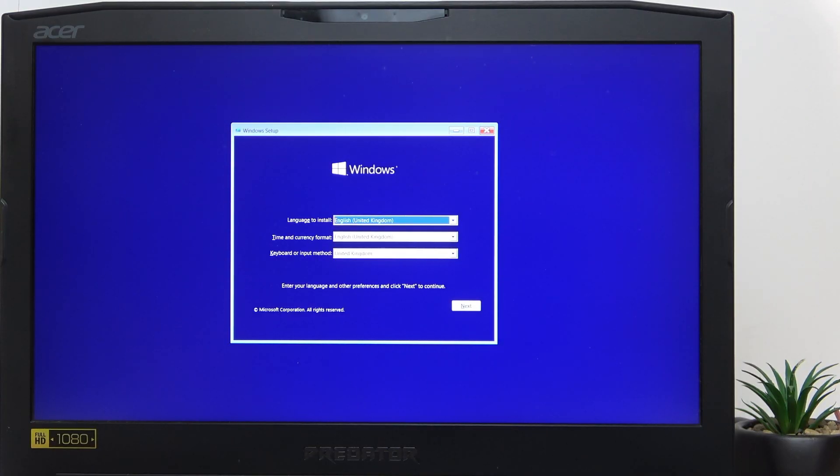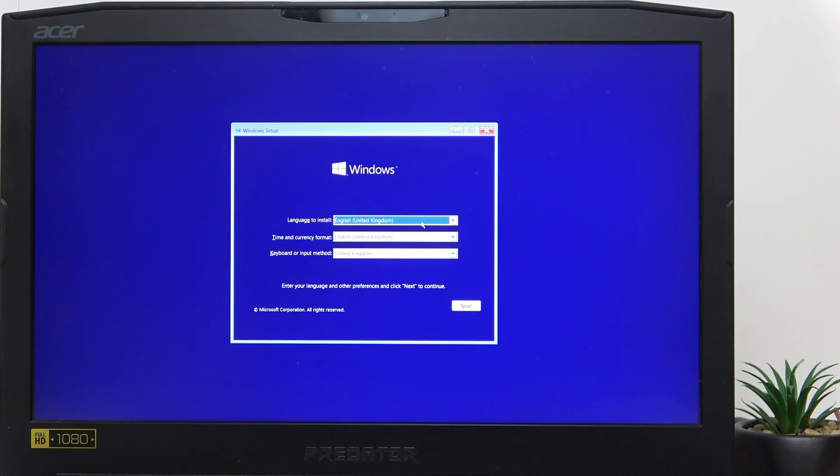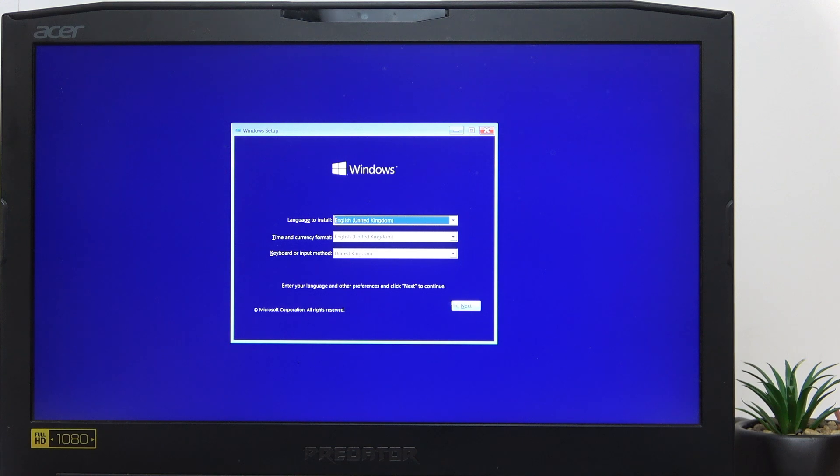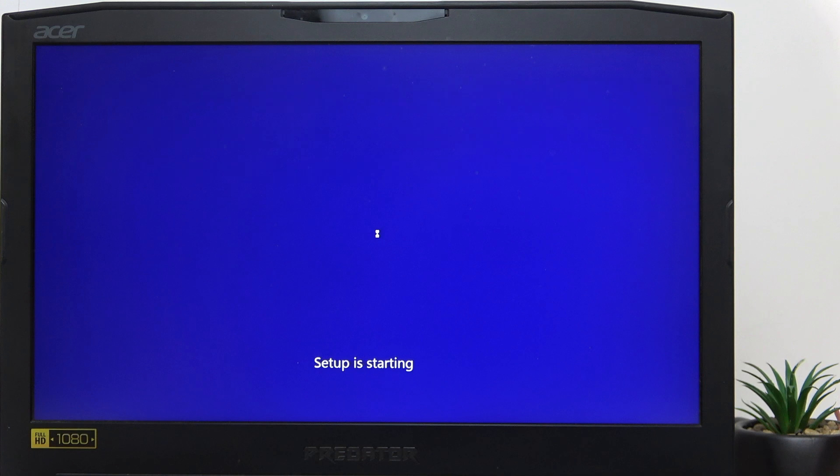Now once it's booted, select the language and the stuff. You can use the touchpad because it works most probably. Select the language, the time and currency format, and the keyboard input method. Click on Next, Install Now.